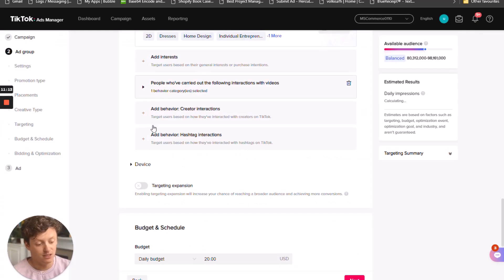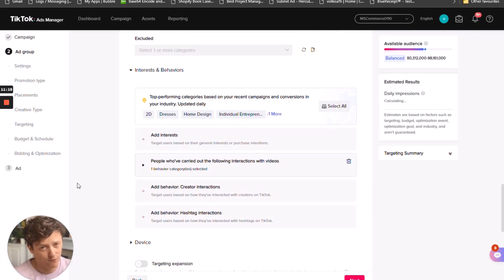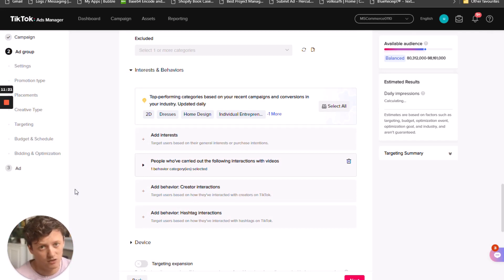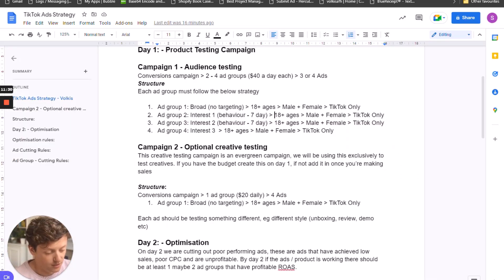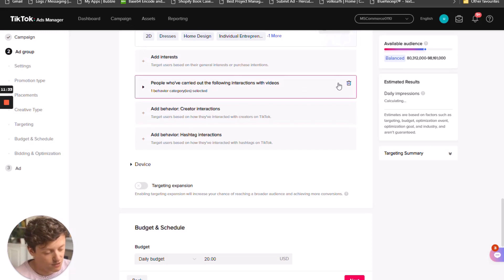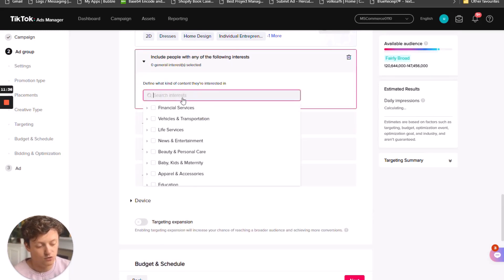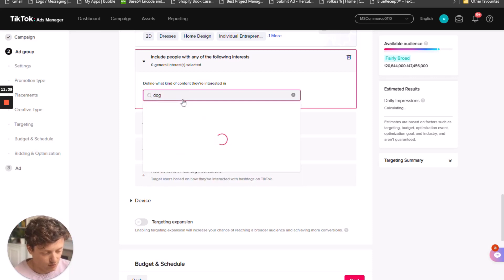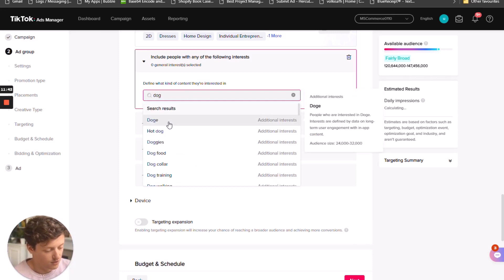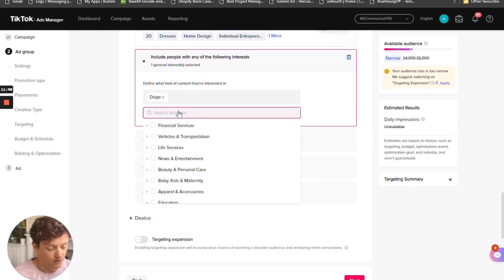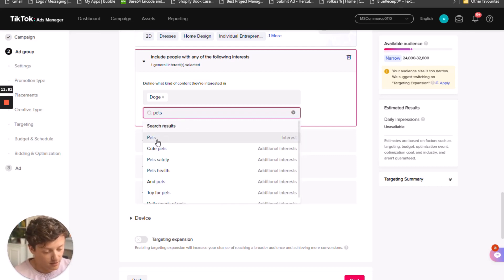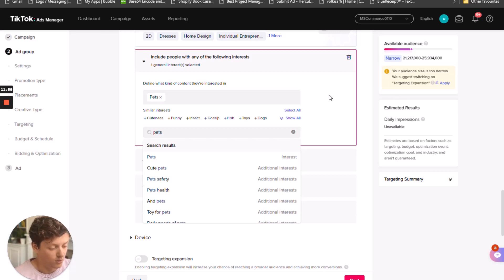Now we have one behavior interest for seven days — 18+ ages, male and female, TikTok only. If you're selling a product specifically for females — like hair curlers for example — then obviously you can test just women if you wanted to. For example, if we wanted to set up ad group four which is just a standard interest (not a behavior interest), we want to delete the behavior, search for an interest. Maybe we can do 'pets' — that comes up with 21 million people — that's a good enough size for us to start testing.